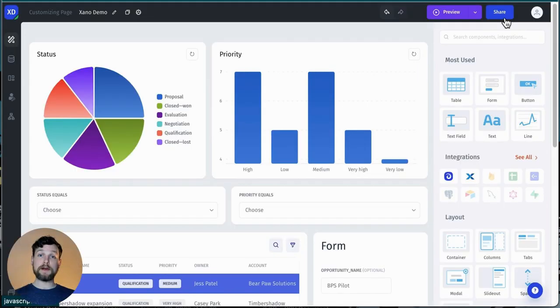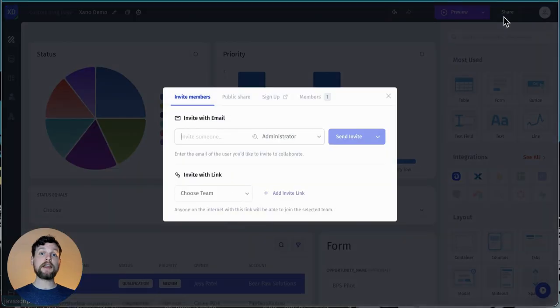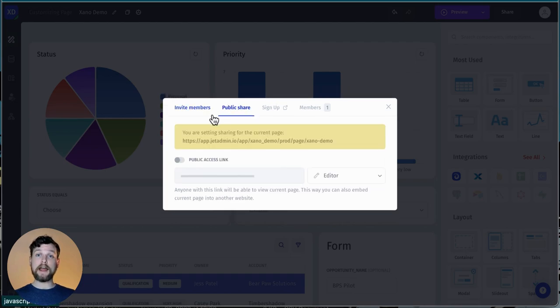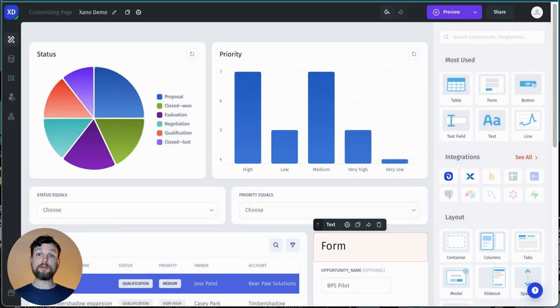Now that my app is published, I can share it with my teams, my users, or anybody else I want. To do that, I simply click share, and then choose one of the share options here. If you've shared your app with different people and groups, you might want to set up visibility for your different components.